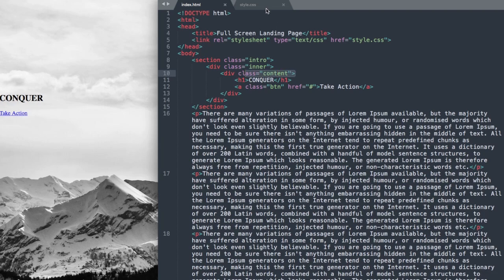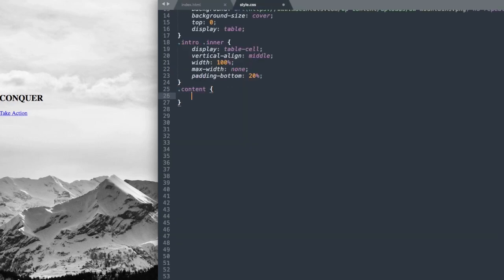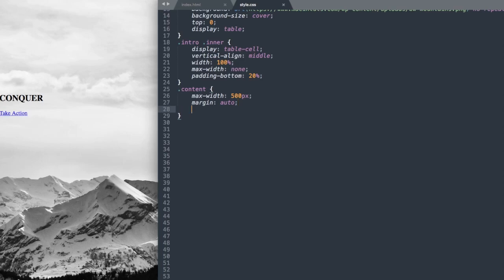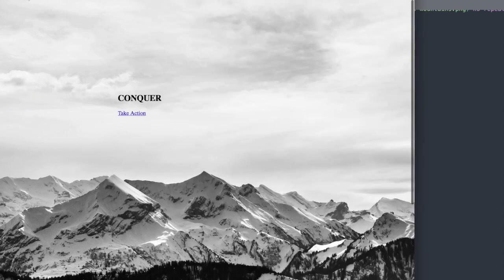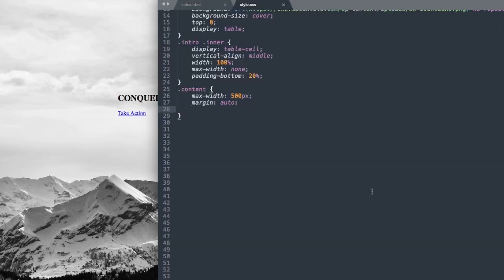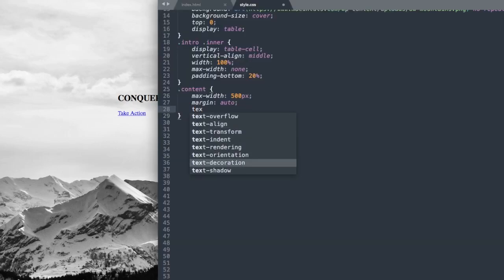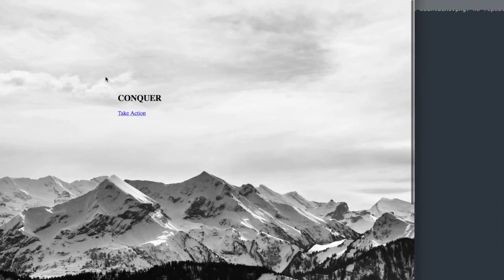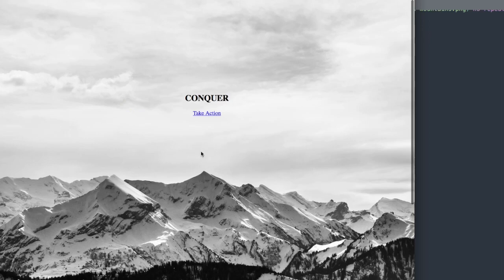Next reference div class content with .content. Give it a max-width of 500 pixels — you can change this if you have more text — then margin: auto. Now it's centered but we want the text to align center rather than on the left, so add text-align: center. Refresh and the heading one and link are centered.